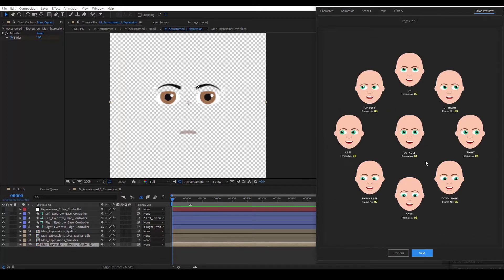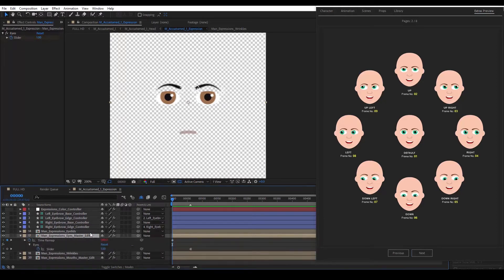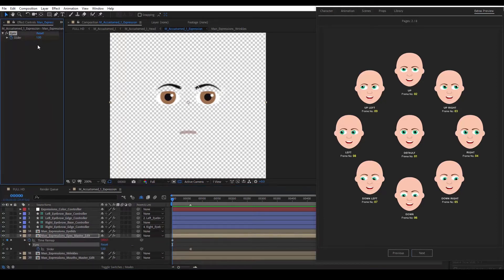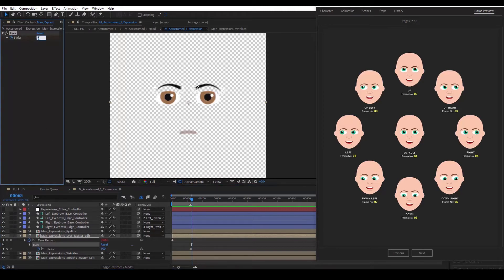Let's modify our expression to understand how it works. We select the composition Eyes Master Edit. This slider is where we add our values and each value represents different eyes. Let's move a few frames and go to our script. We can choose number 4 to make our character look to the right. We put the number in our slider controller — we click here and type 4.